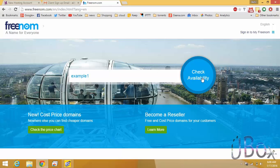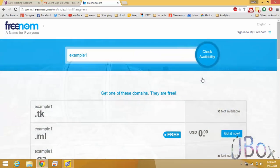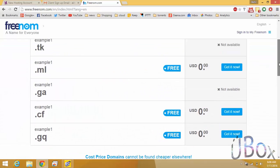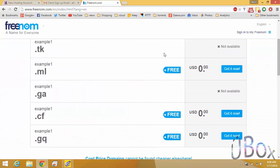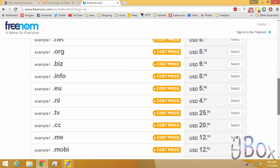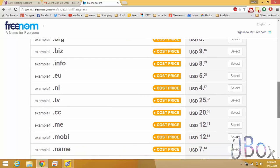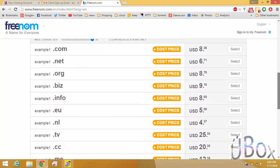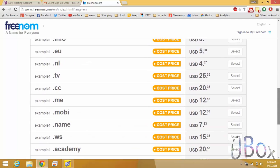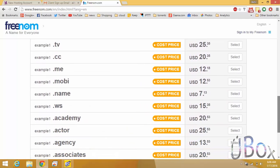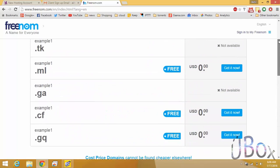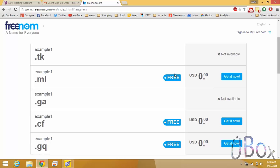So here I am taking example one as my domain and you can see the domains free as well as paid ones. You should select the one which is available in the free ones. For example, I am selecting example one dot ml as my desired domain.